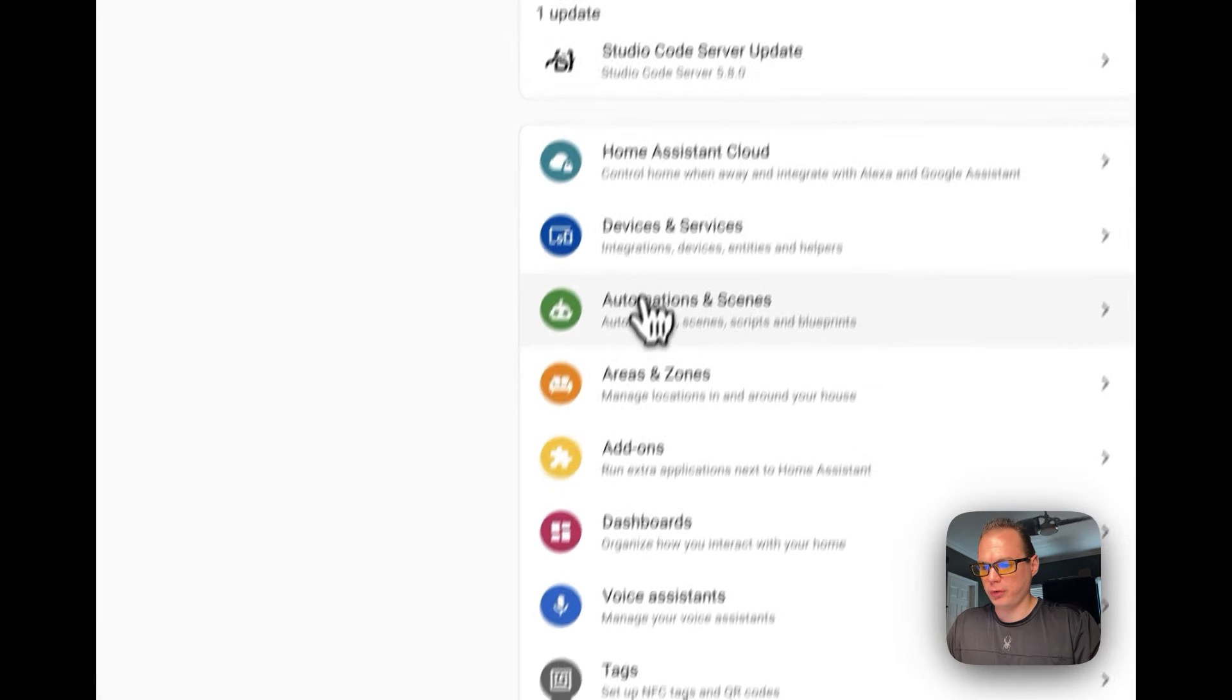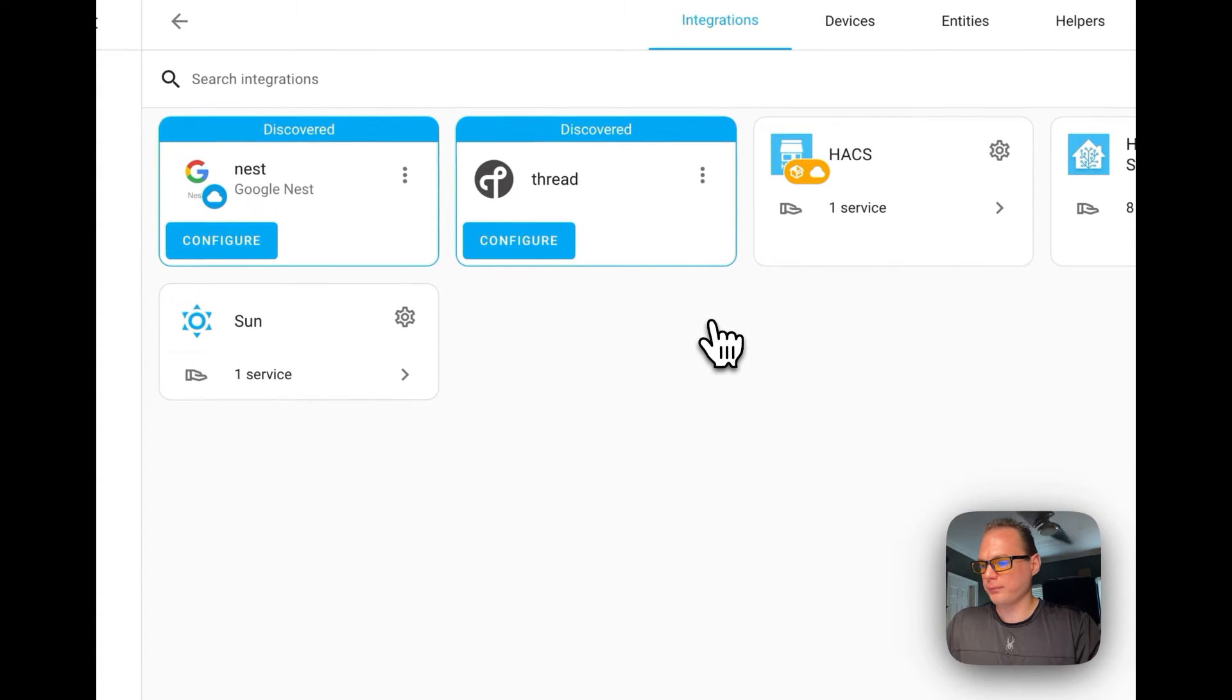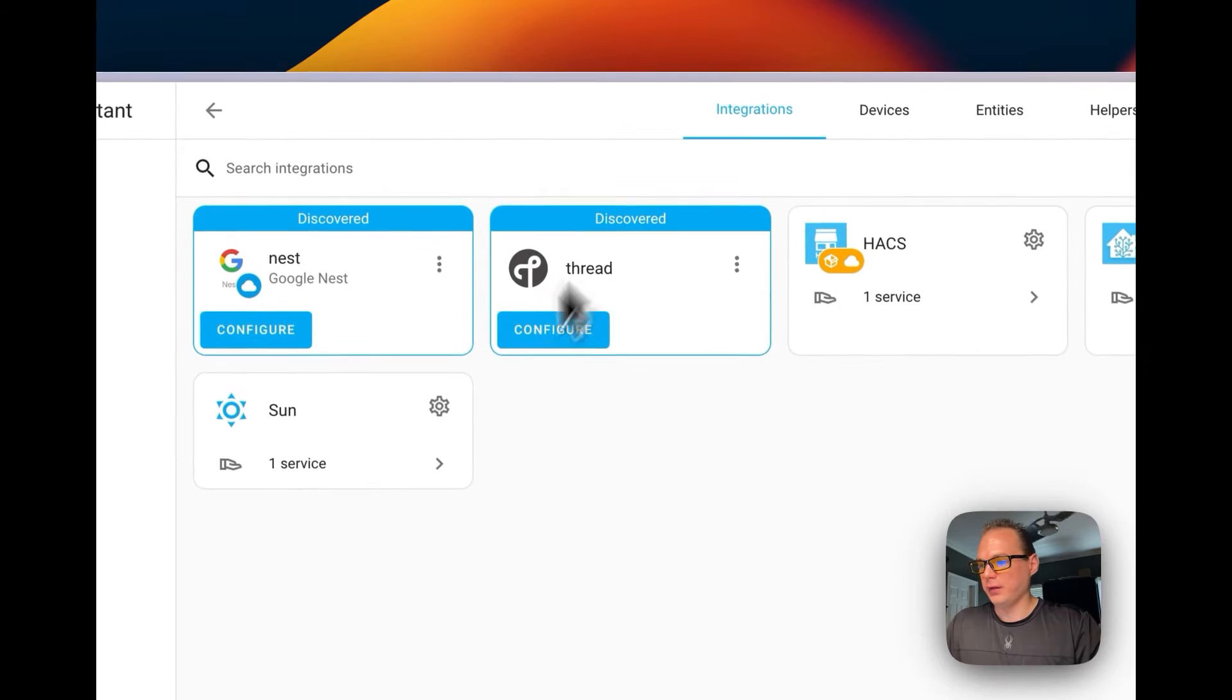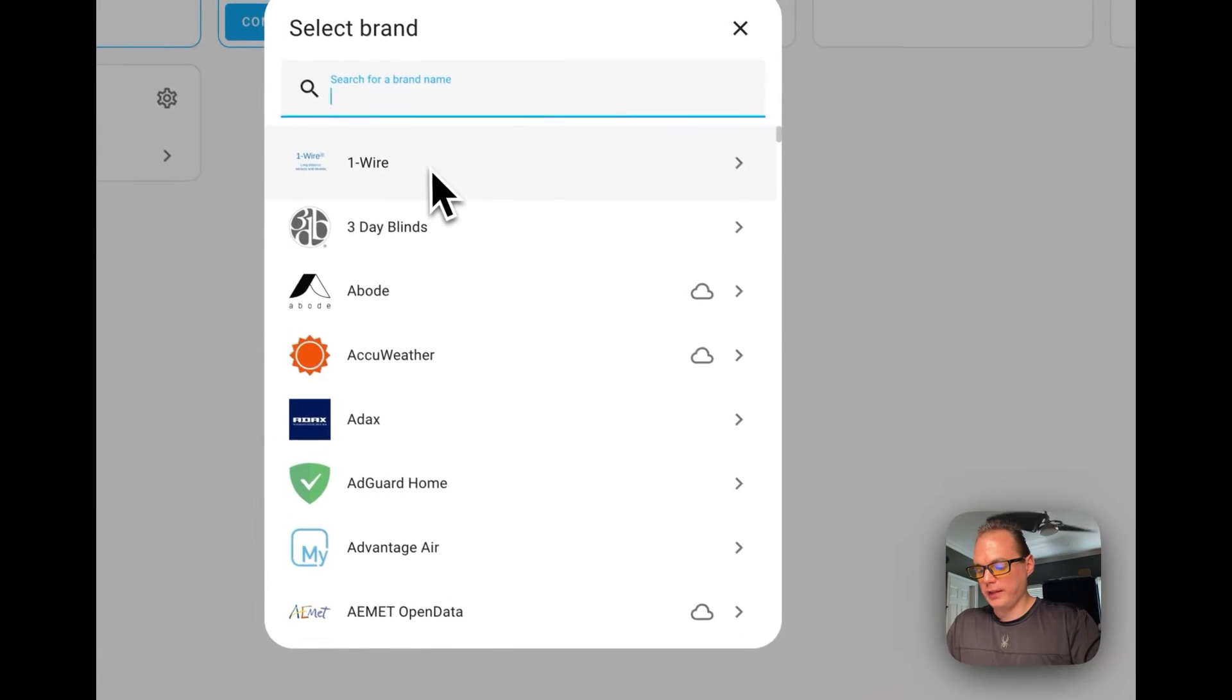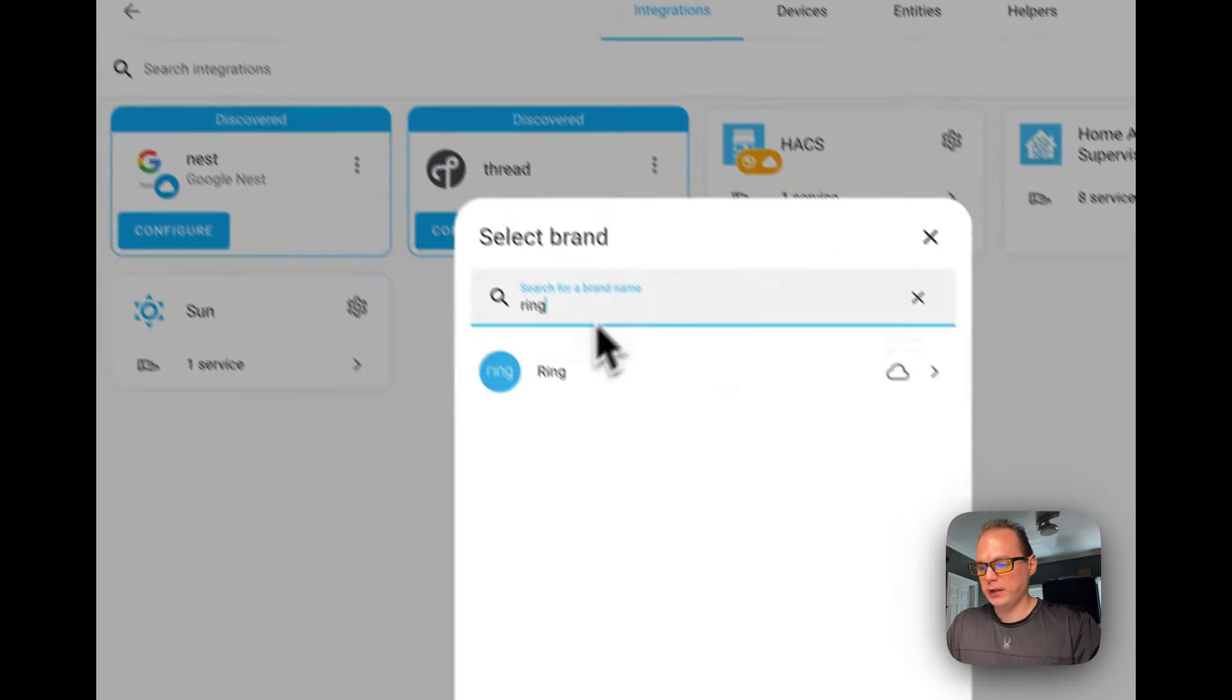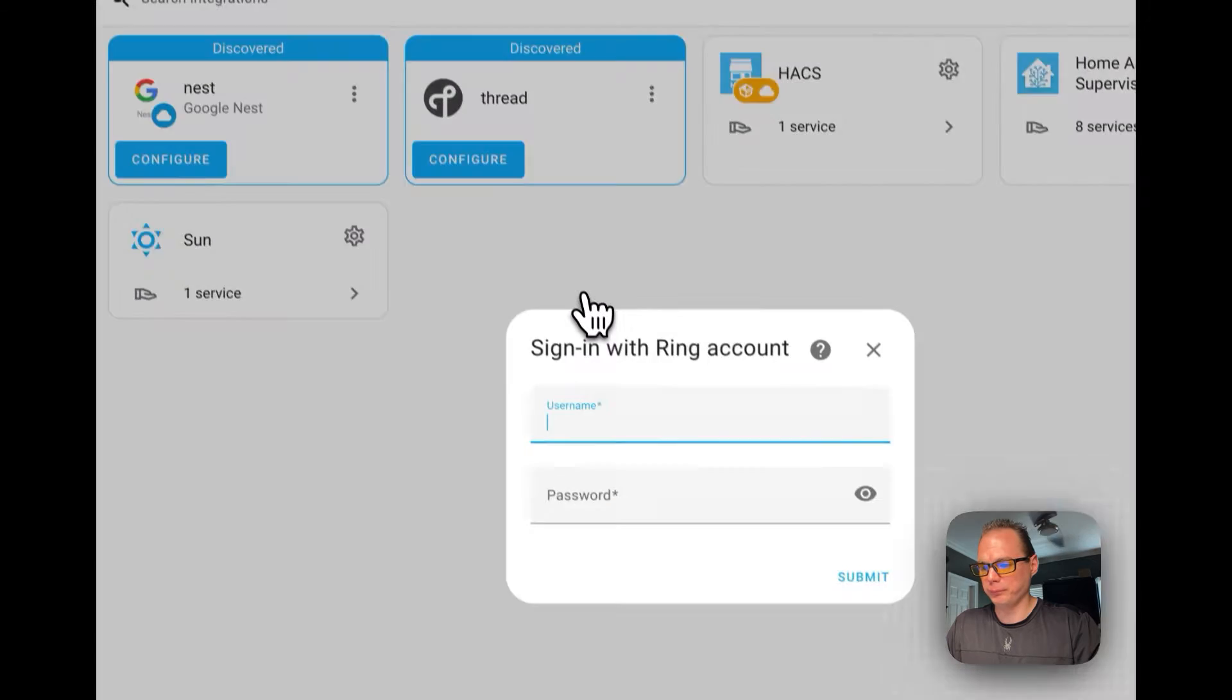Then I'm going to go down to the bottom right, click Add Integration, and then I'm going to type in the brand name Ring.